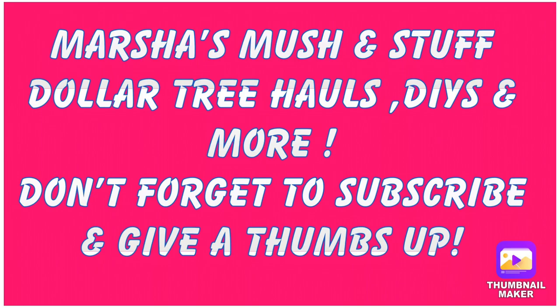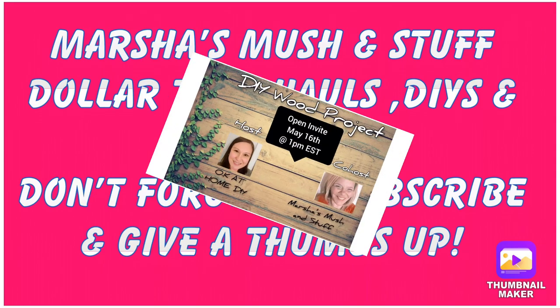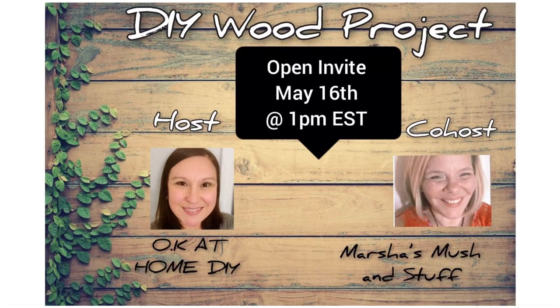Hi and welcome to Marsha's Mush and Stuff, where I do Dollar Tree hauls, DIYs, and so much more.